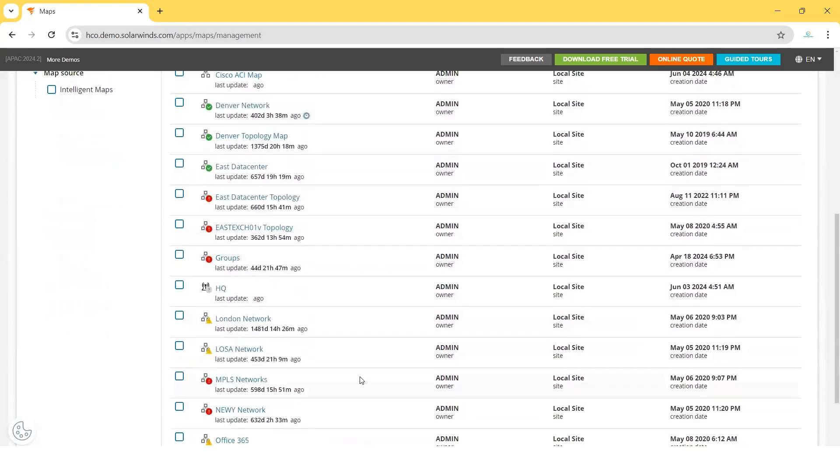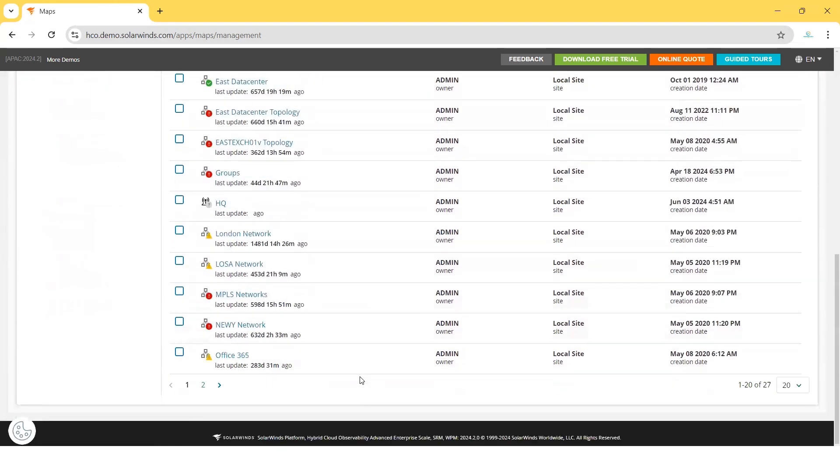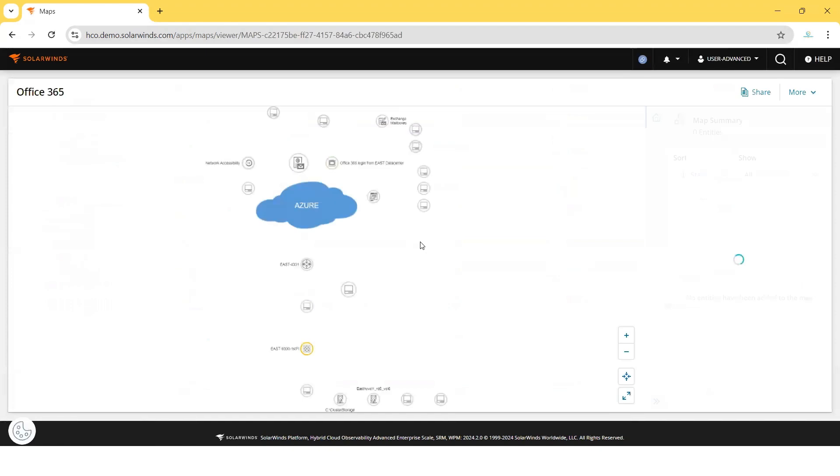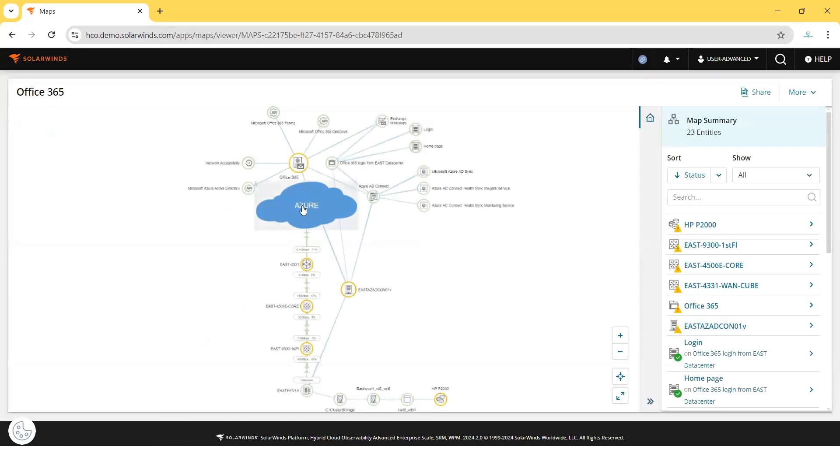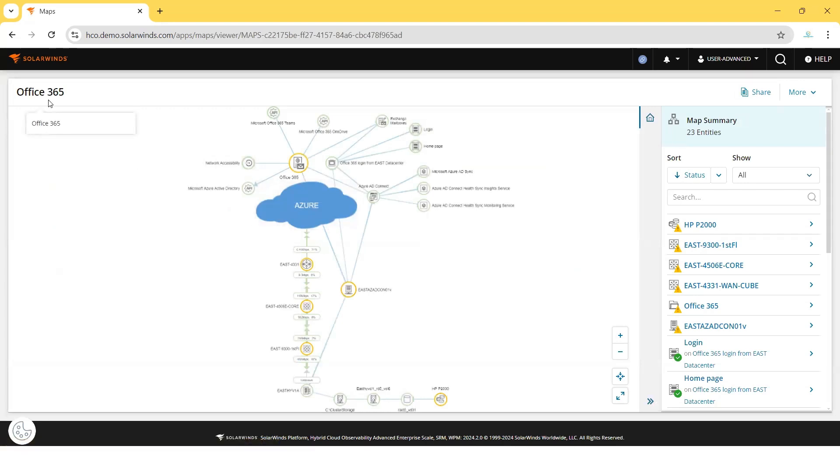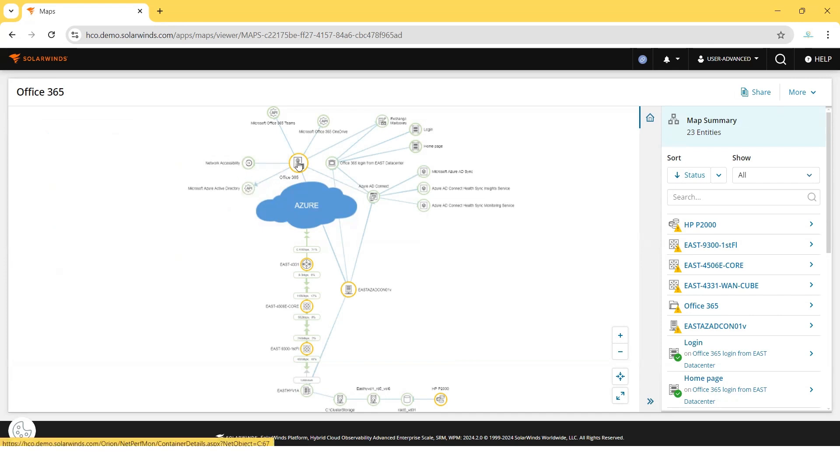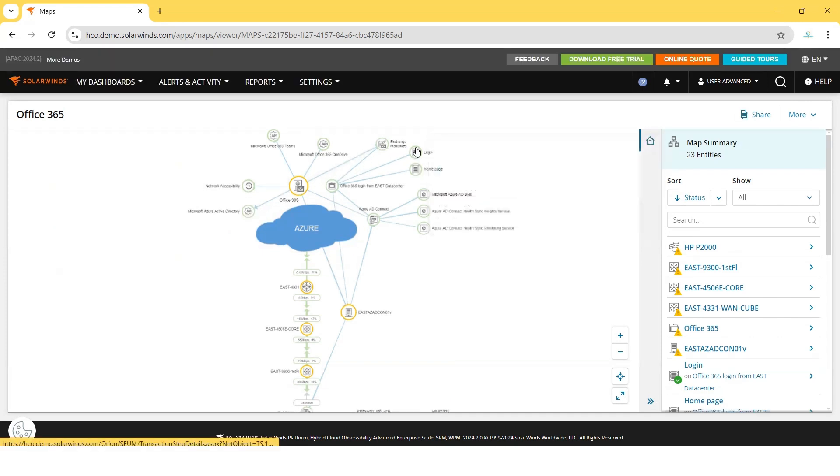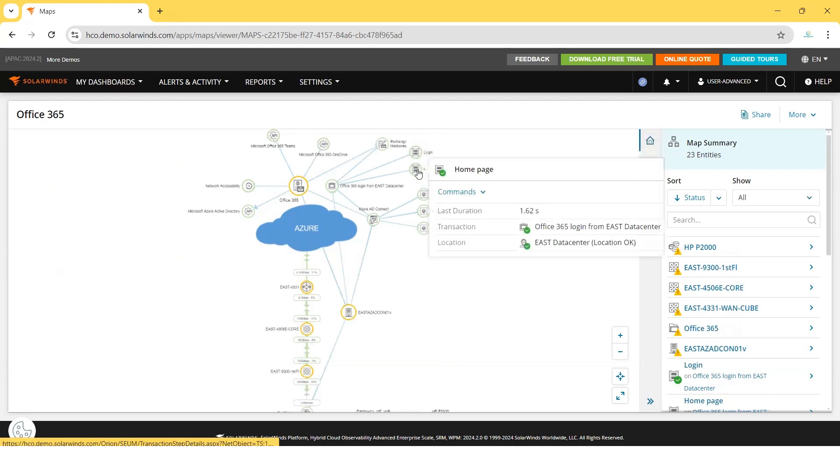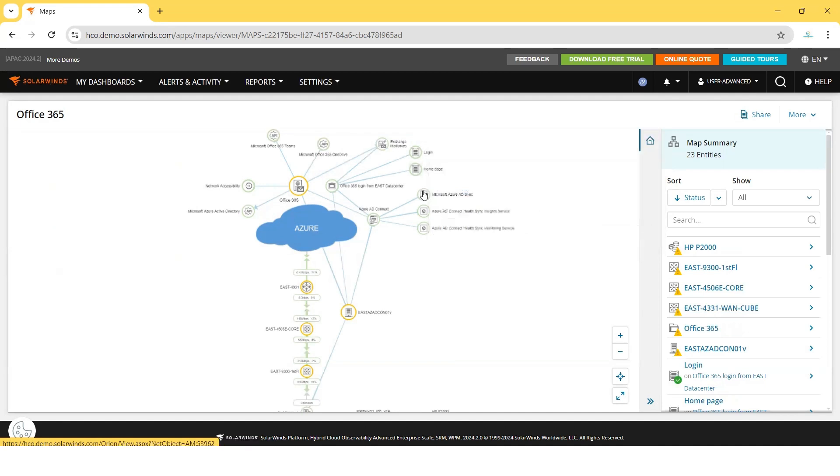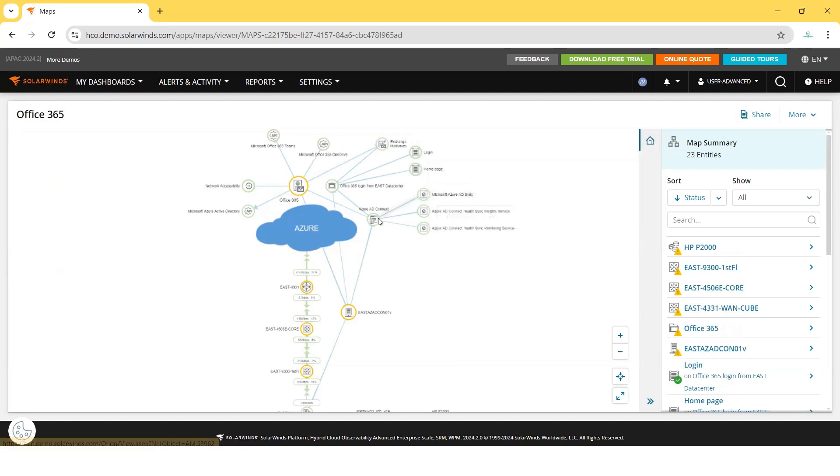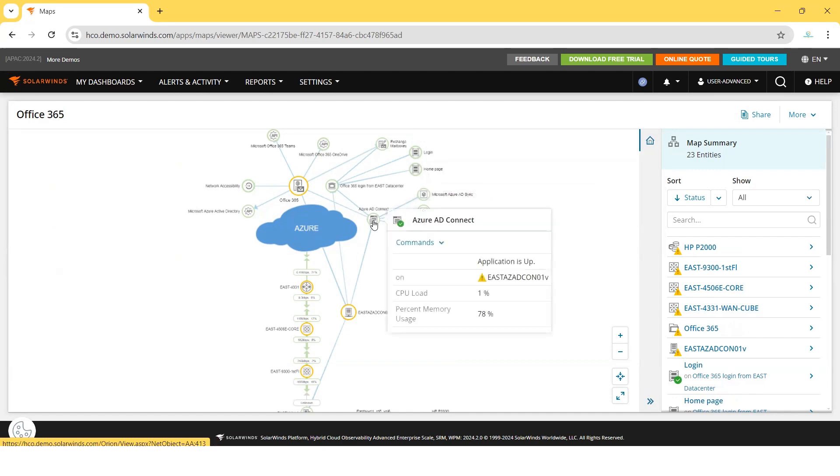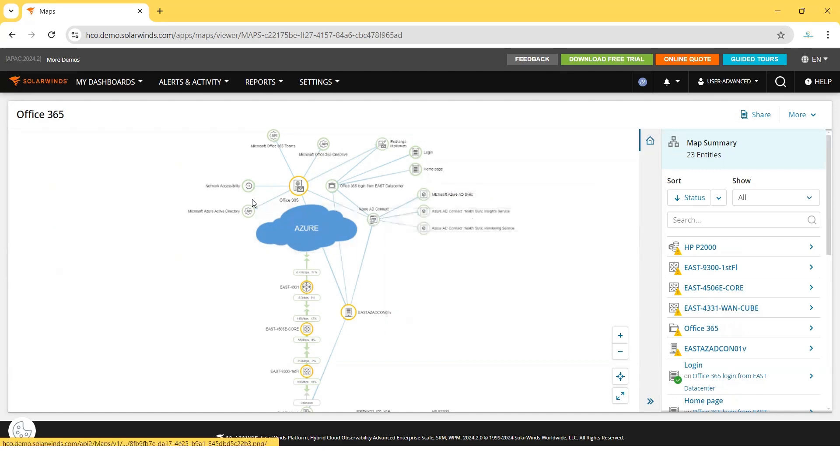Let's see one already defined map. This is the Office 365 map showing how all the entities are connected with each other. If you click on it, you'll get details about the node - what the node is, how they're connected, and what dependencies they have with each other.